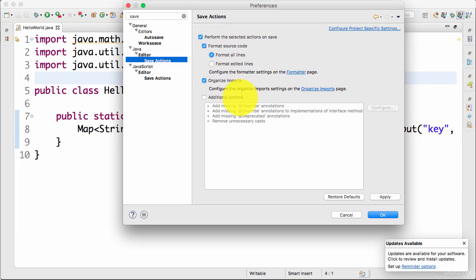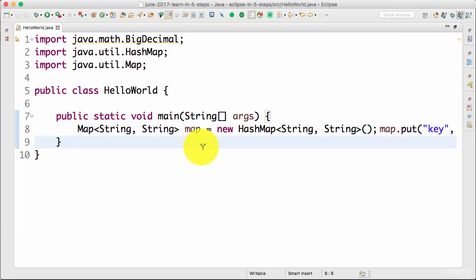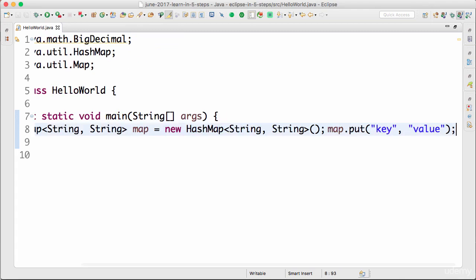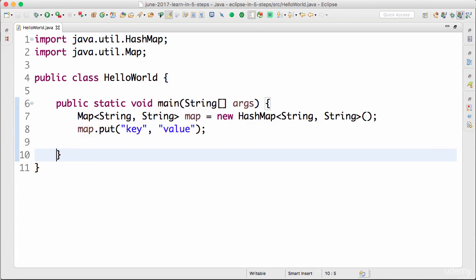For now, let's focus on format source code and organize imports. I click Apply and click OK. Cool. Now I'm doing a save, Ctrl+S. Nothing happened. So now I press Enter and do a save.